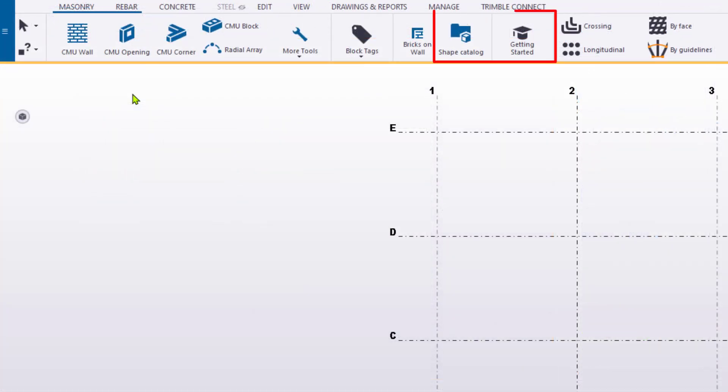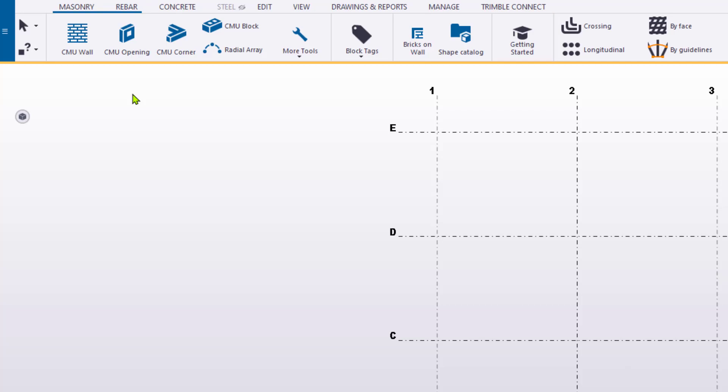The ribbon also provides shortcuts to the Shape Catalog, the US Getting Started Guide, as well as the new masonry-specific macros we'll highlight further in this video.